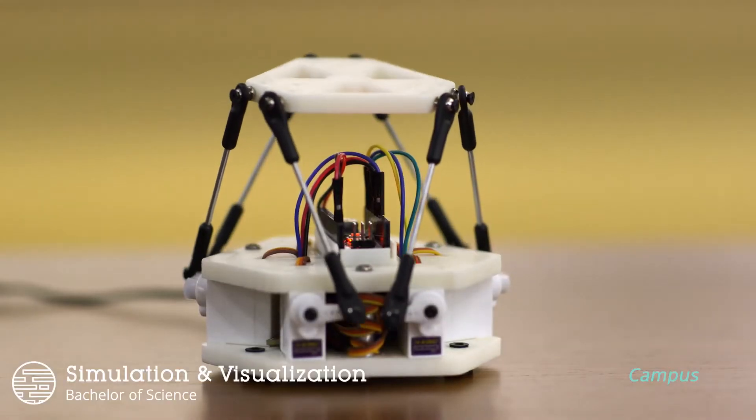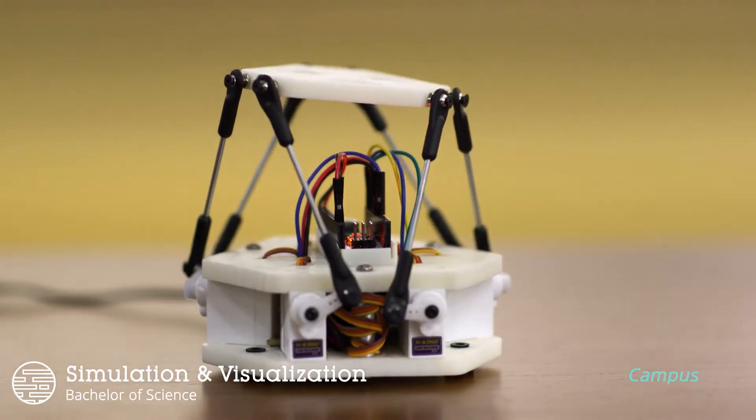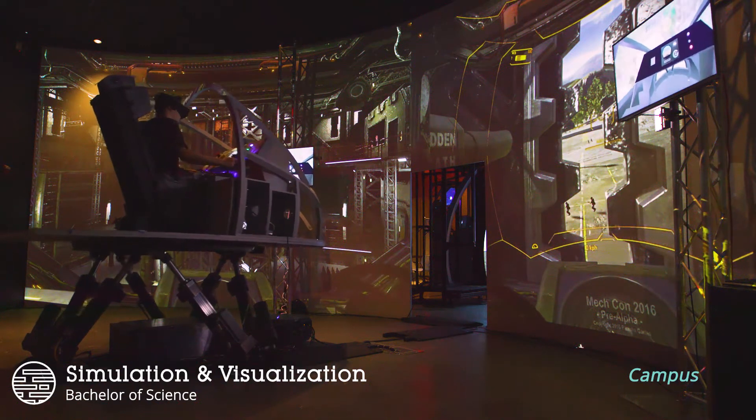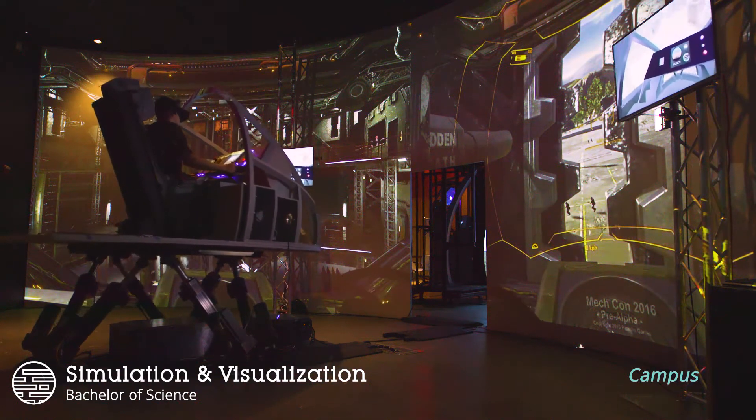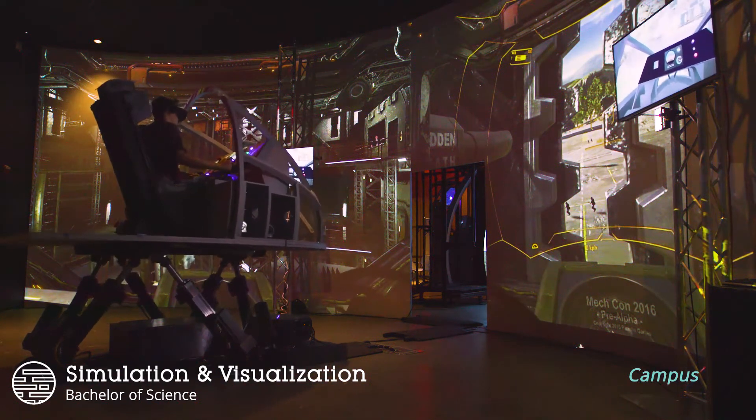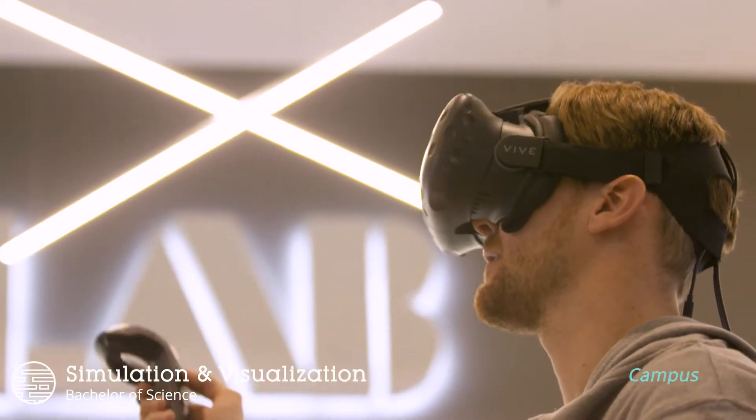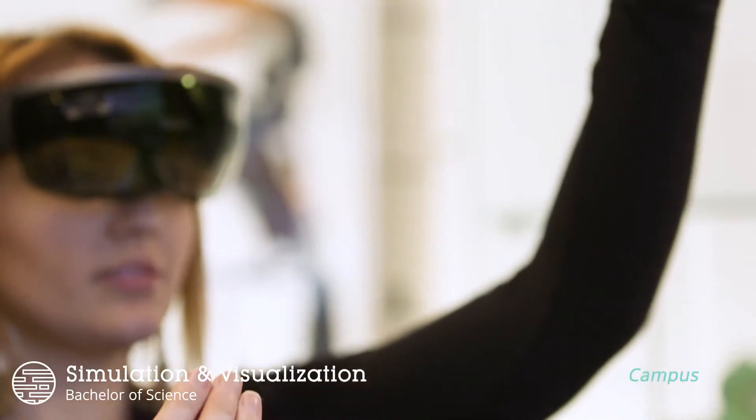In our campus labs you'll create rapid prototypes that can translate into larger simulators, and you'll develop new experiences with AR, VR, and XR technologies.